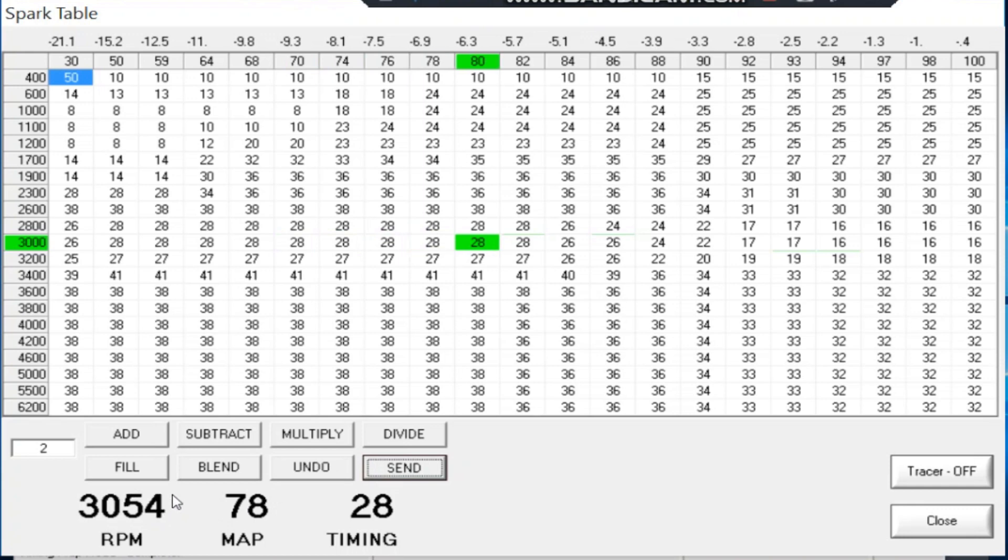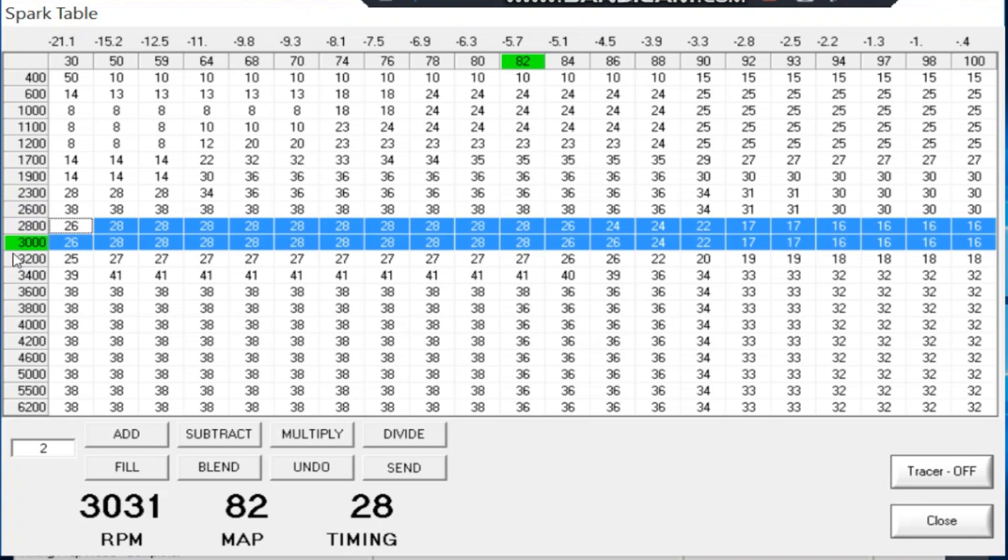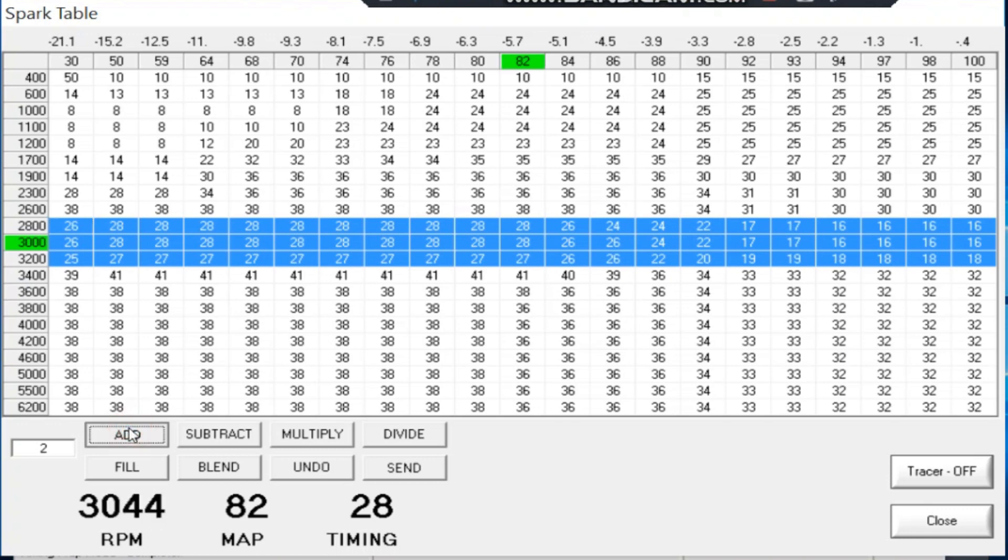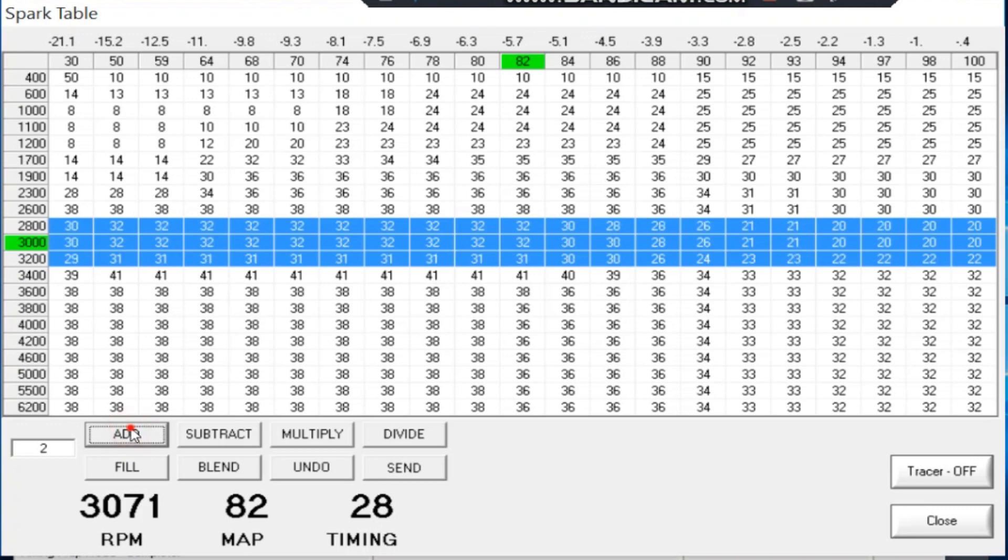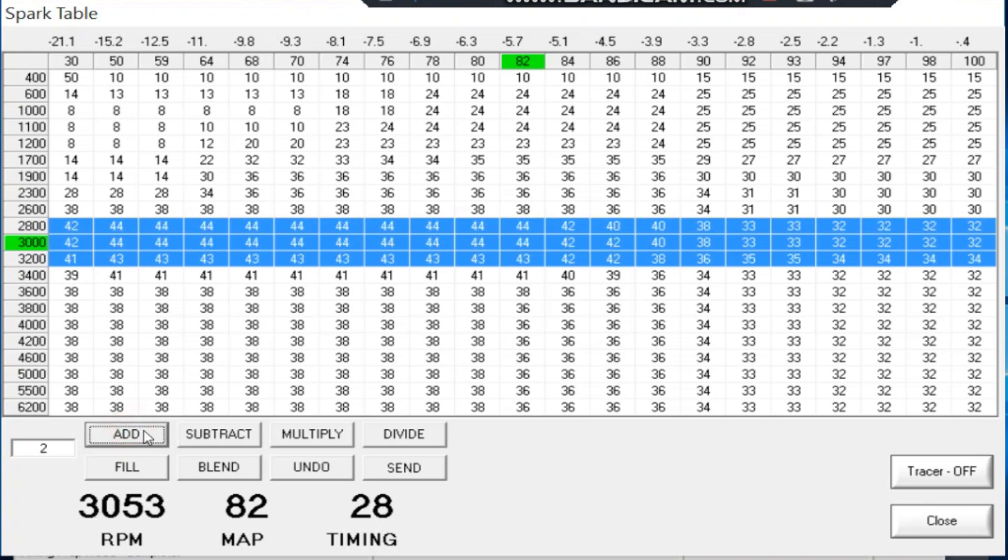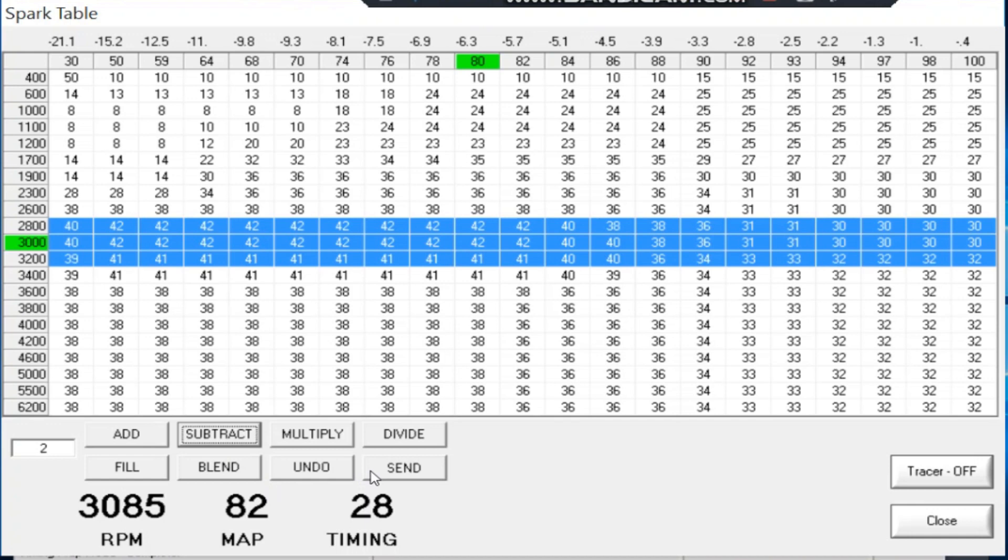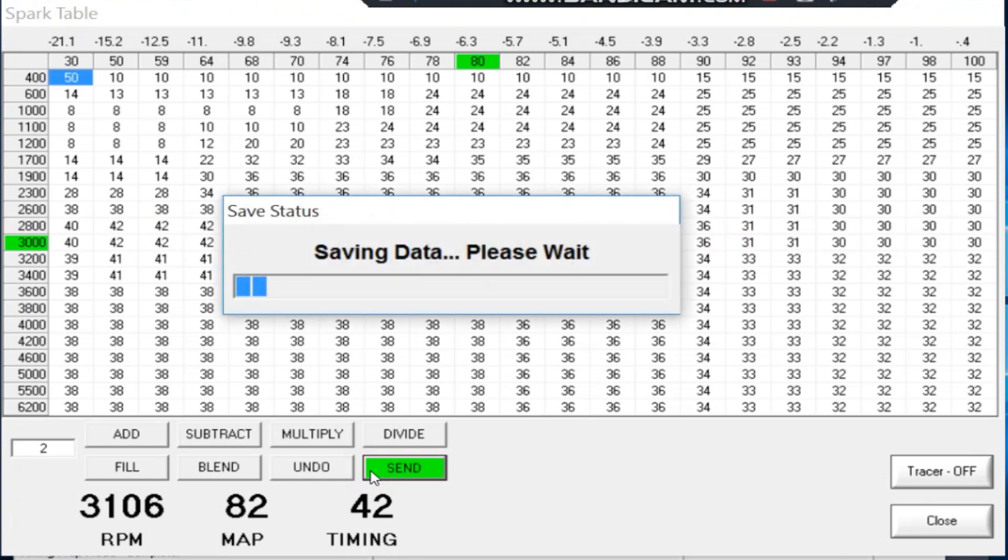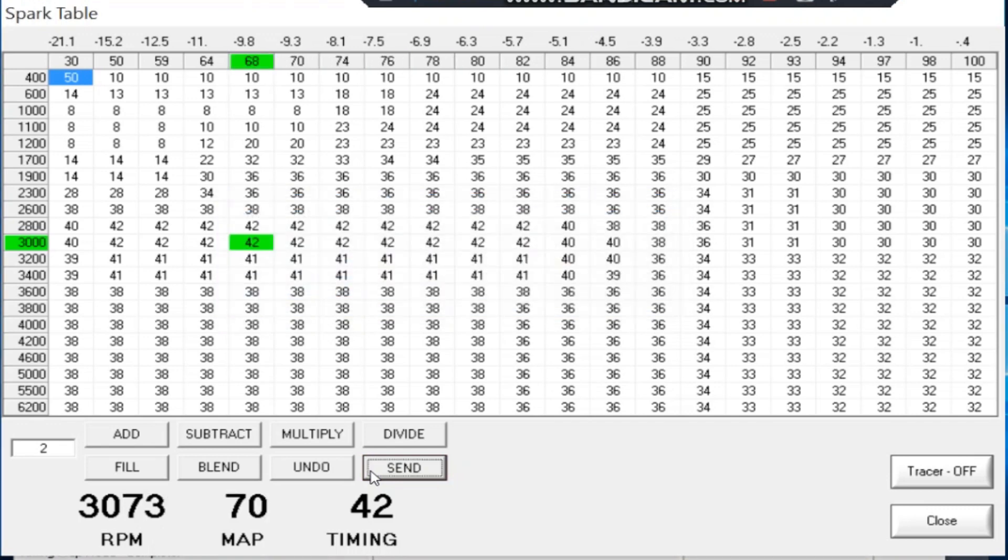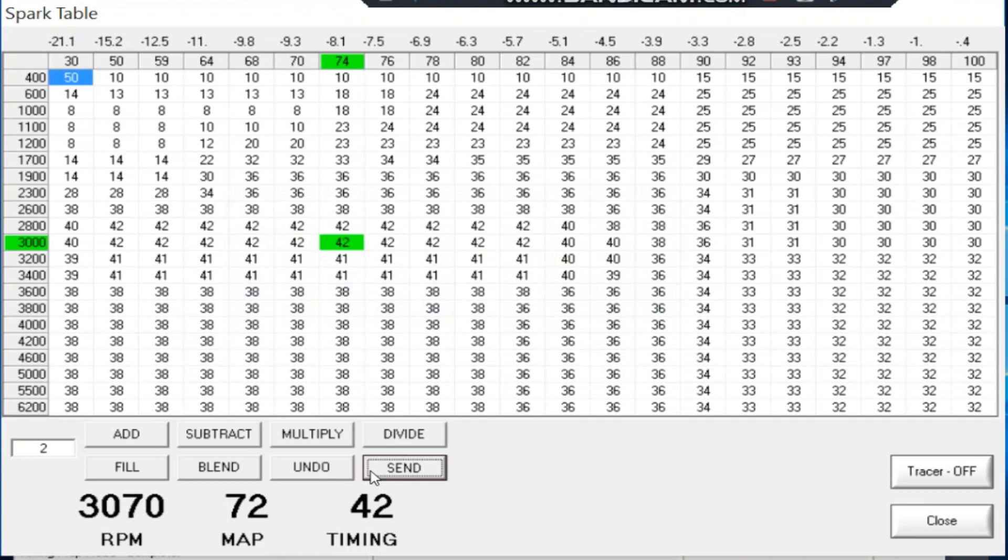Now we're gonna add the timing back. We're averaging 80-something, like 82. We're gonna add timing back to 42. We're gonna hit send, see what happens to that 82. It takes a little while. Bam! See that, it just dropped to the low 70s. That's exactly what you want to do.